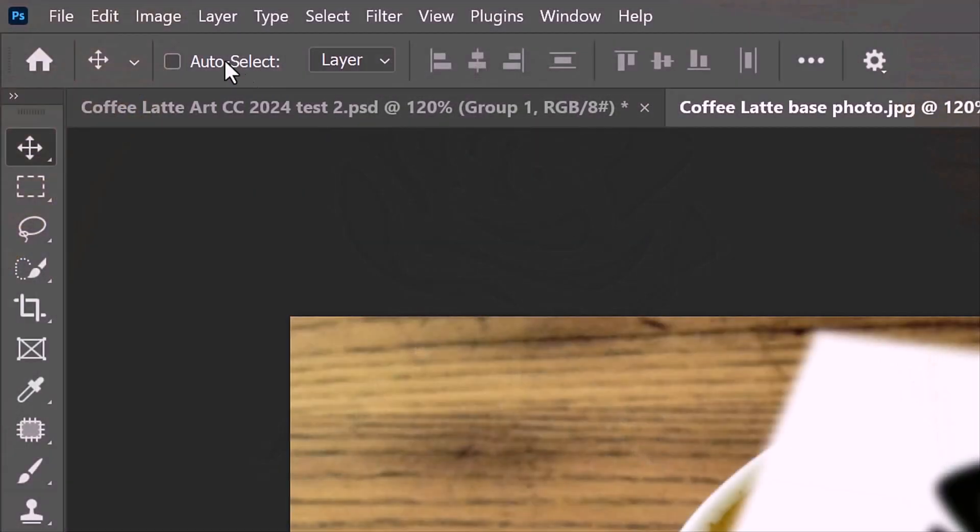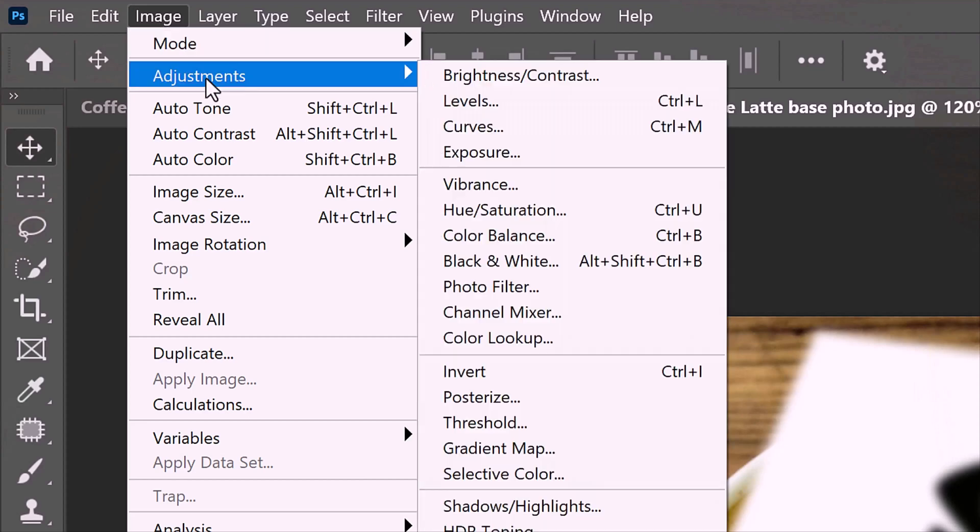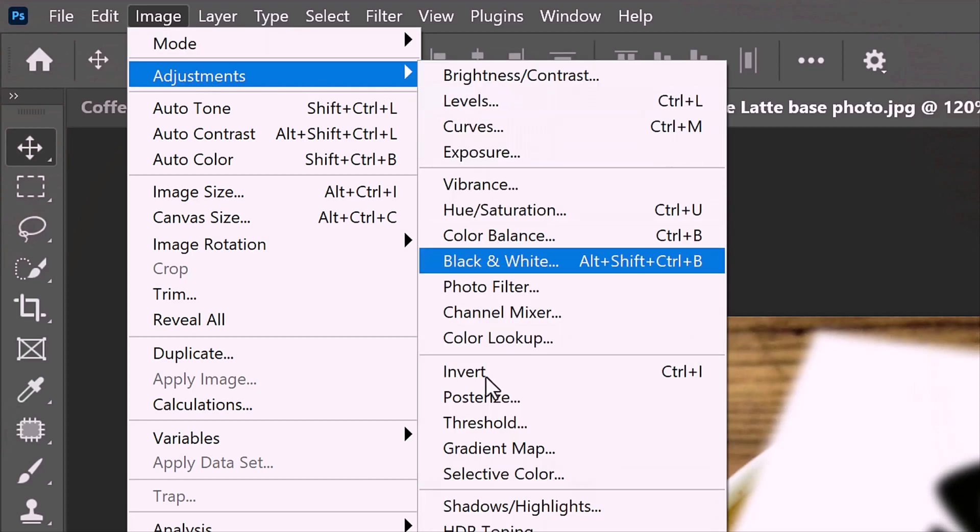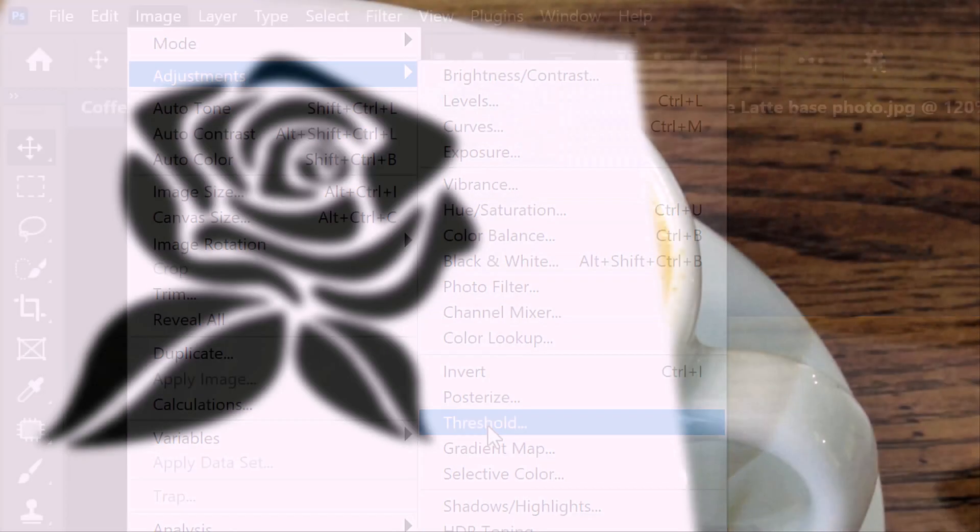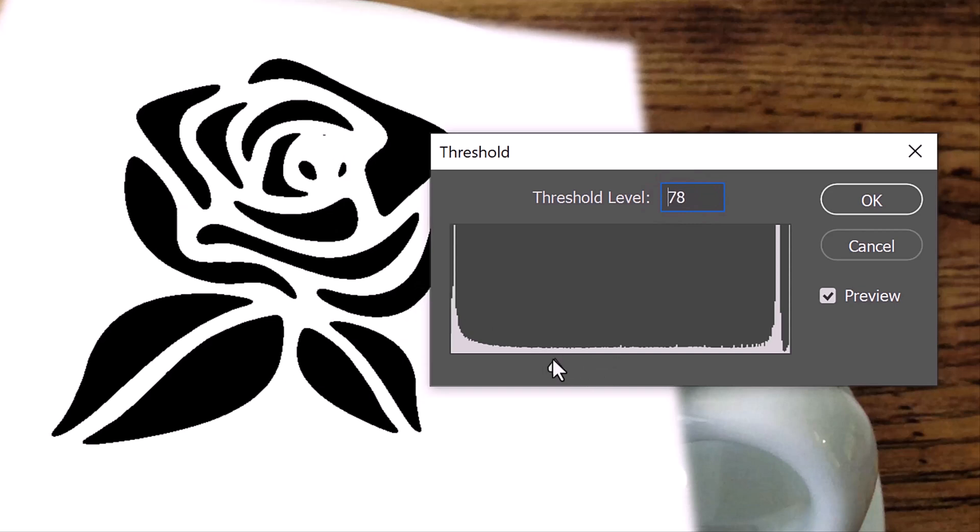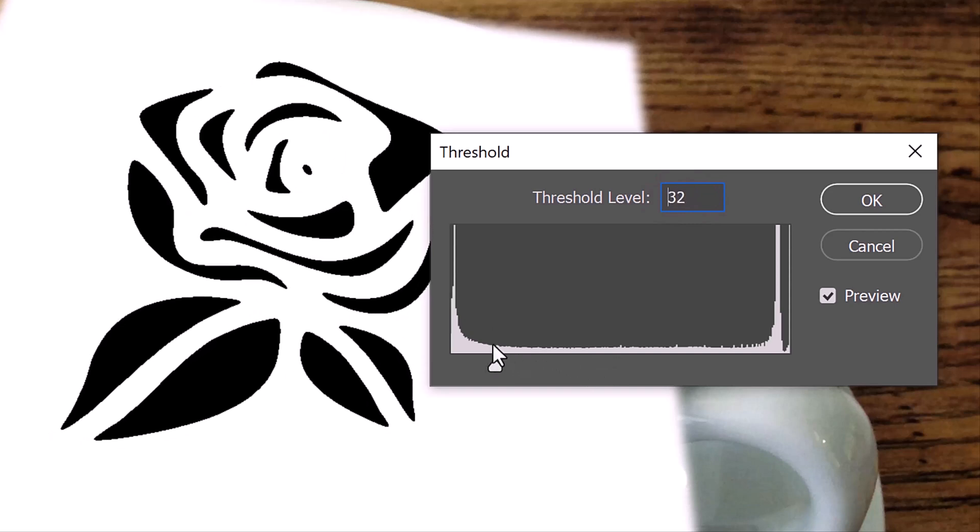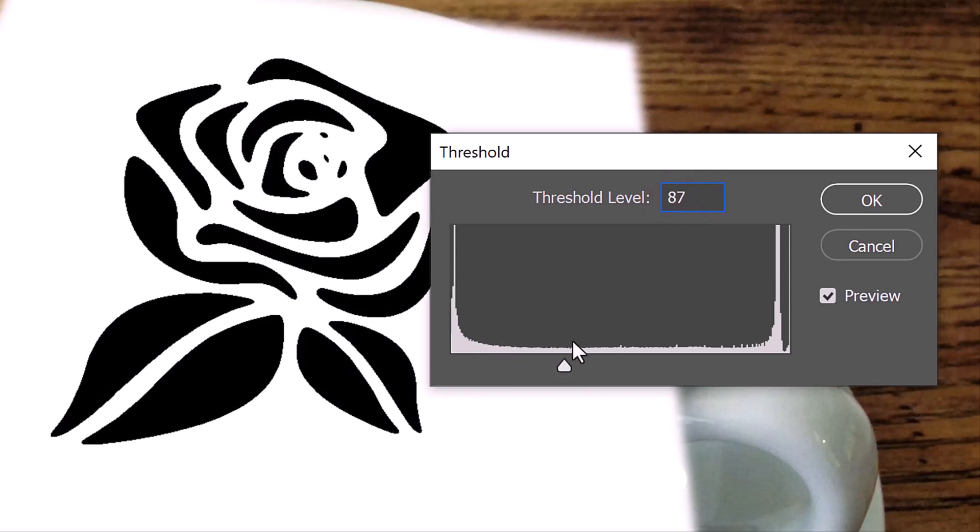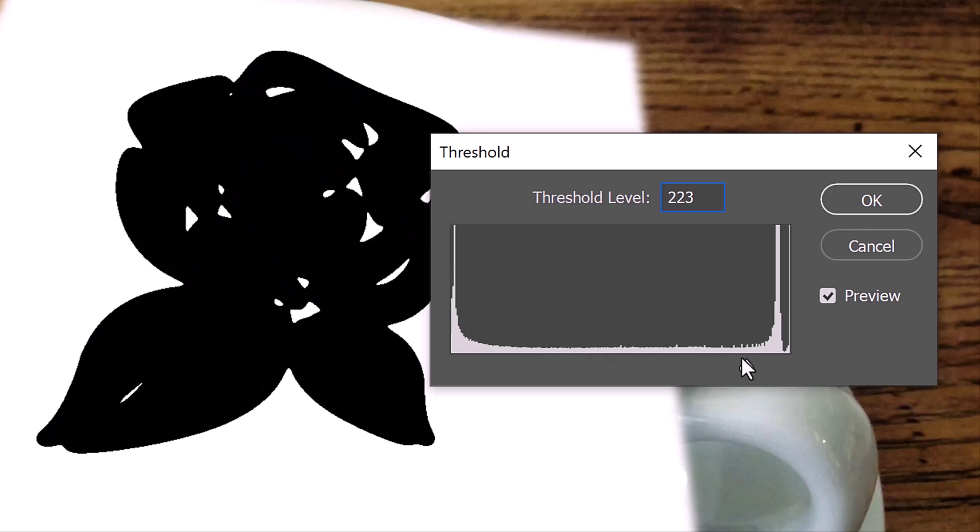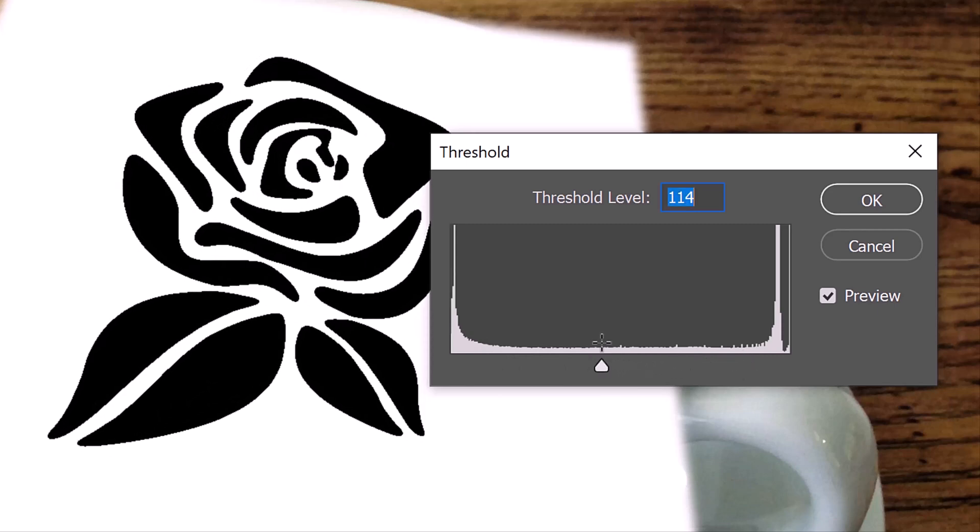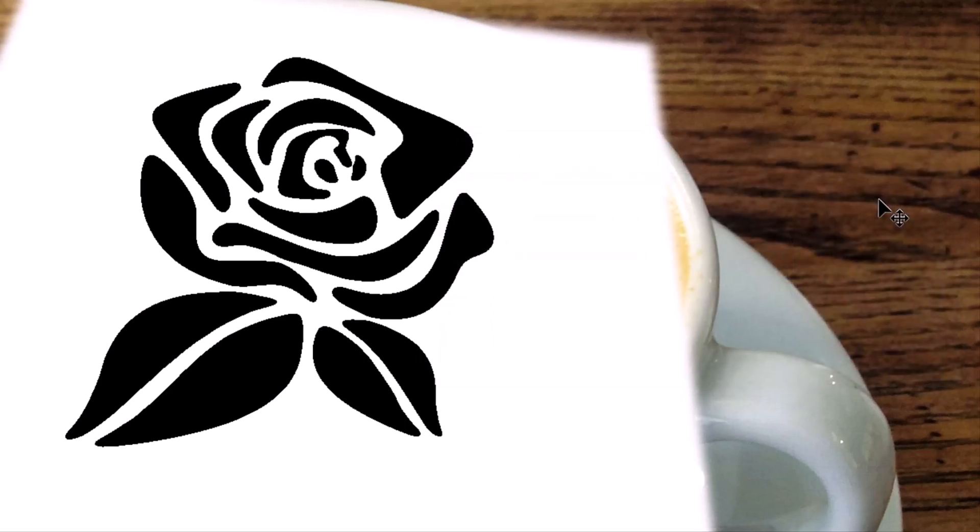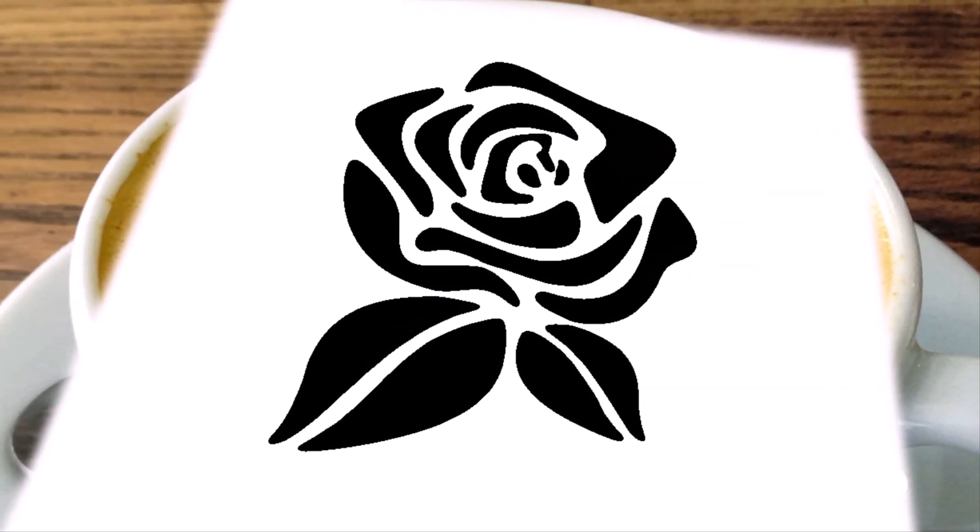Go to Image, Adjustments and Threshold. The default amount is 128. Dragging the Threshold to the left constricts all the shapes, while dragging it to the right expands them. Choose a threshold that looks good to you. For this graphic, I'll make it 114. Keep in mind, if the corners are too round or conversely too sharp, you can always go back to adjust the amount of blur.